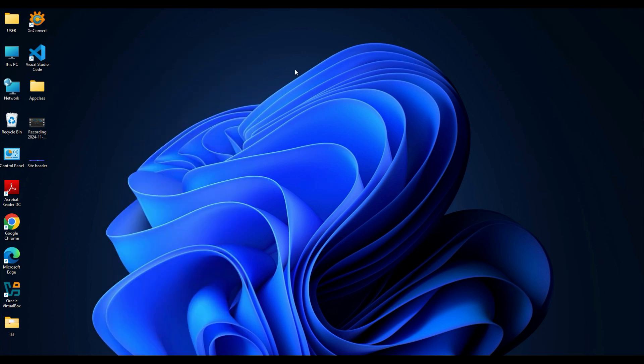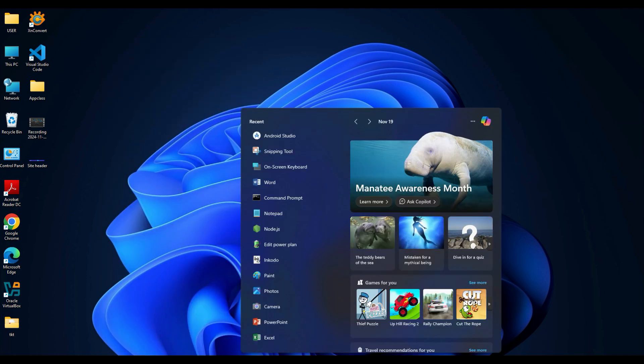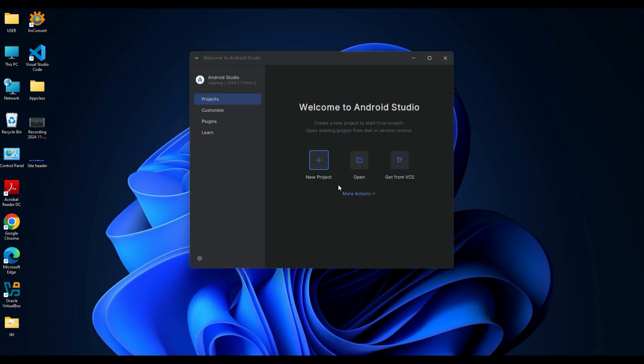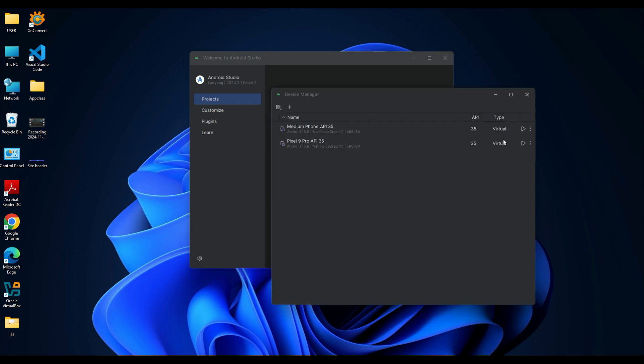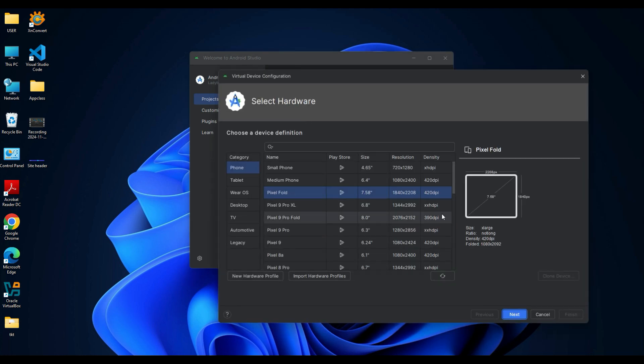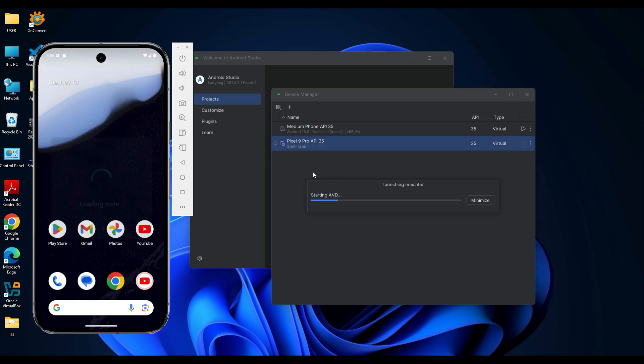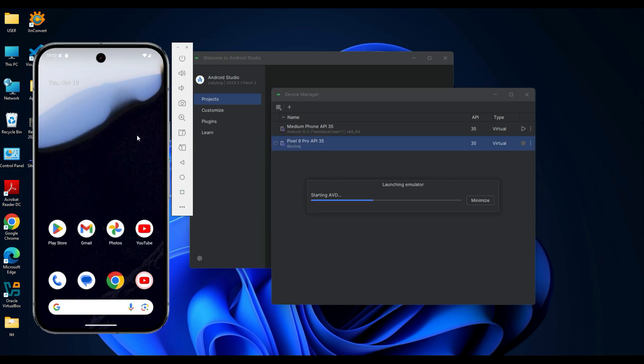To start the emulator again, type 'android studio' in your Windows search bar and open the application. Then go to the AVD Manager and select the virtual device you want to use. Now click Start to launch it and your virtual phone will boot up fresh and ready for use.